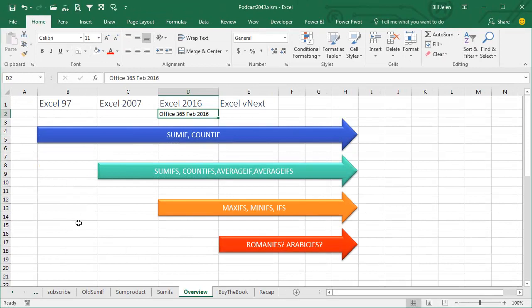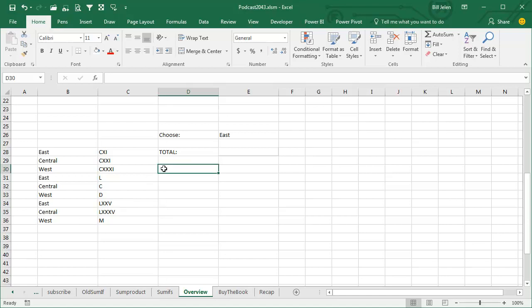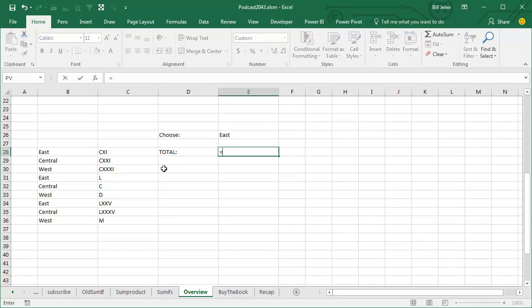You're still here. I think Roman is one of the stupidest functions in all of Excel, although it was the birth of this book, MrExcel XL, my 40th book. But frankly, they really could do a Roman IFS. Here's how it would work, equal Roman IFS.